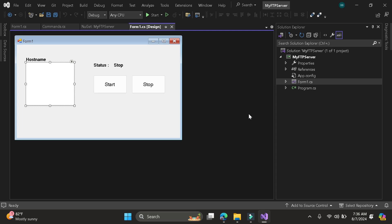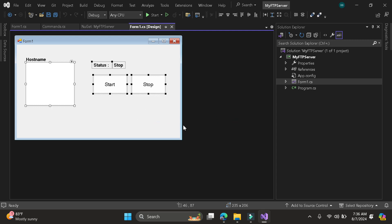Hi guys, today I will show you how to create an FTP server using Windows Form application C Sharp. So as you can see here, I already prepared the UI, but there is no function yet.